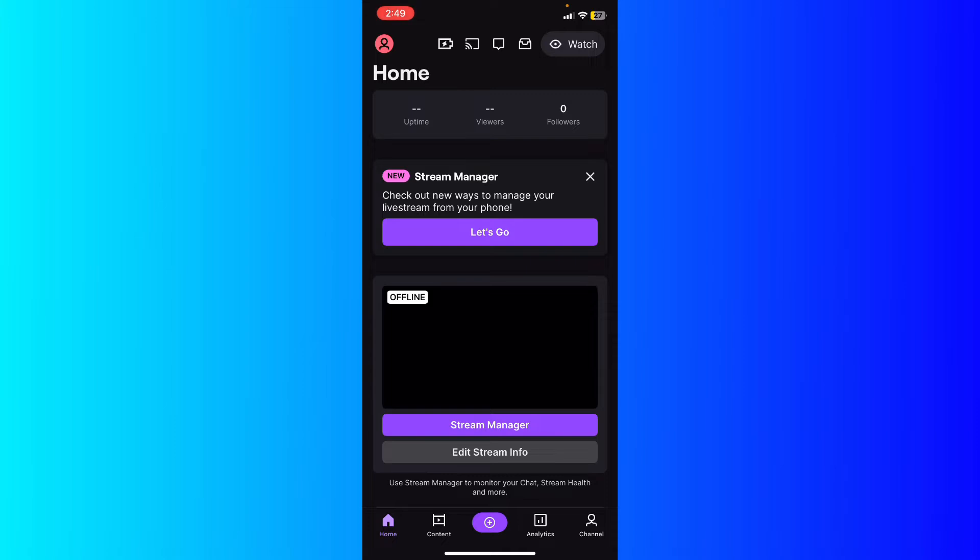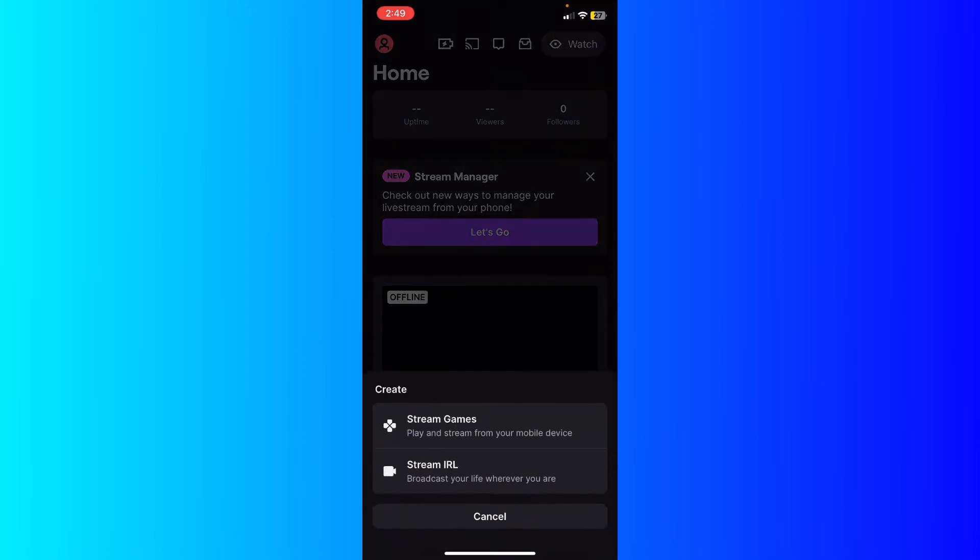Go ahead and click the plus button right here in the middle, and then go ahead and start streaming or go live via IRL or stream games if you want to stream games from your mobile device.